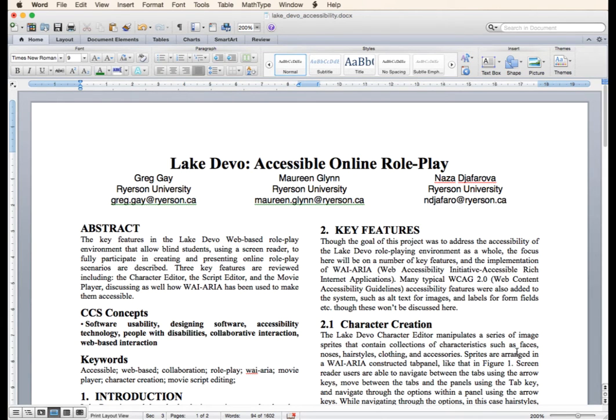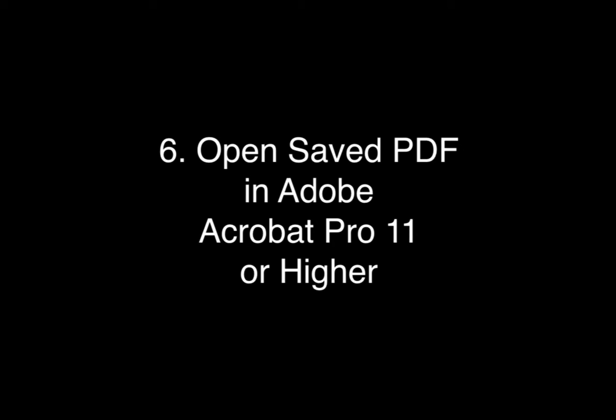The sixth step is to open the saved PDF in Acrobat Pro 11 or higher and run the Acrobat Pro accessibility check.